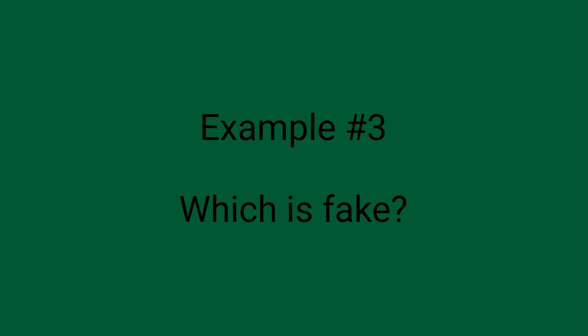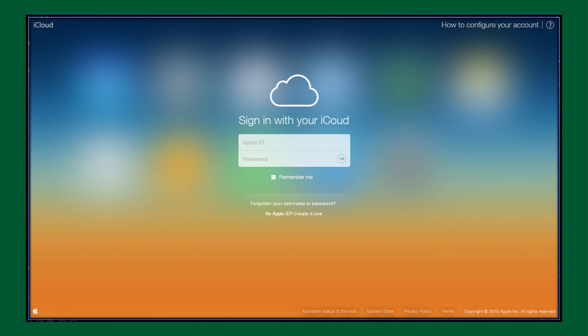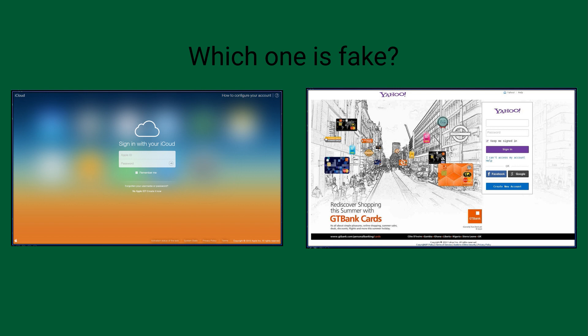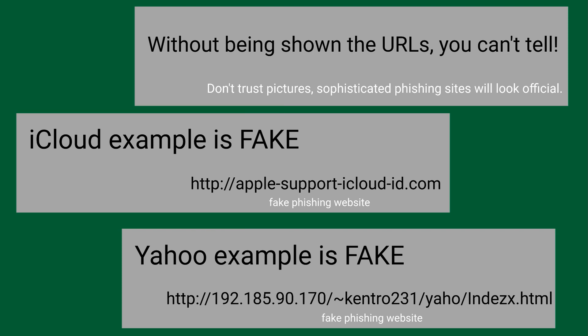Now for a little test. You're going to be shown two different websites — can you identify the fraudulent website? First, here's a login website for accessing an iCloud account. See anything unusual? Is it legit? What about the website for accessing a Yahoo account? Anything off about this one? Which one do you think is fake? If you said iCloud, you were right. If you said Yahoo, you were also right. Both are fake websites scamming users into giving up their credentials.